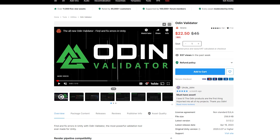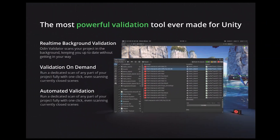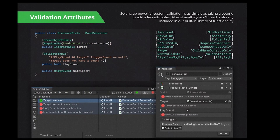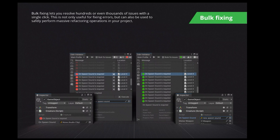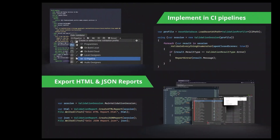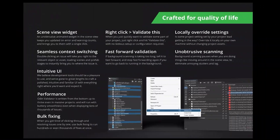Odin Inspector is an amazing tool, but they've also released the Odin Validator, which I've been using a lot lately. It's a newer tool that I'm starting to really fall in love with — it finds issues that I would have never even thought to look for, instantly, without any extra work. Even if you don't get the Validator, at the very least grab Odin Inspector. You'll really see what you've been missing out on and will probably want the Validator afterwards.